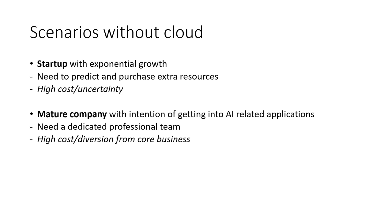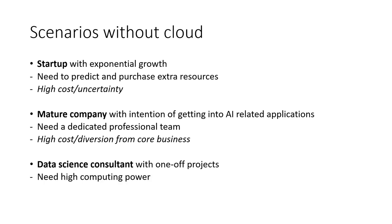Or, if you are an individual data science consultant working on a one-off project that needs a large amount of computing power, it wouldn't be cost-efficient to buy multiple GPUs, CPUs, and memory just for this project, because when such project is done, the resources will not be needed anymore.